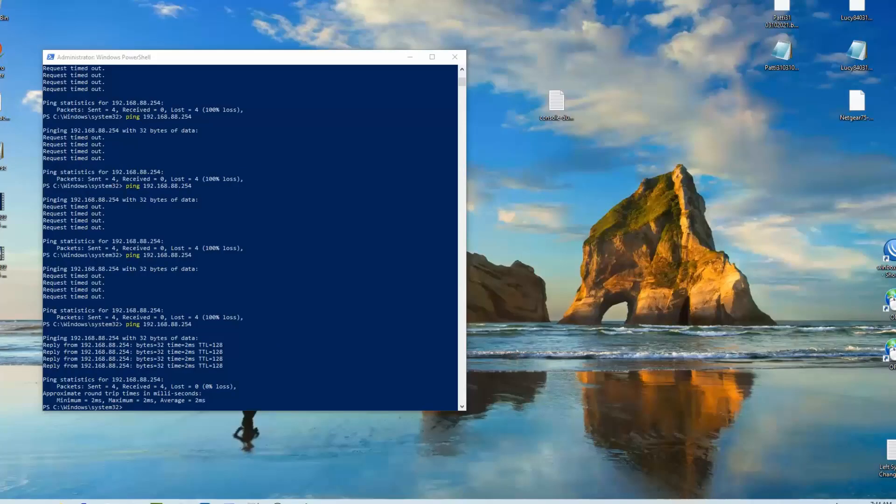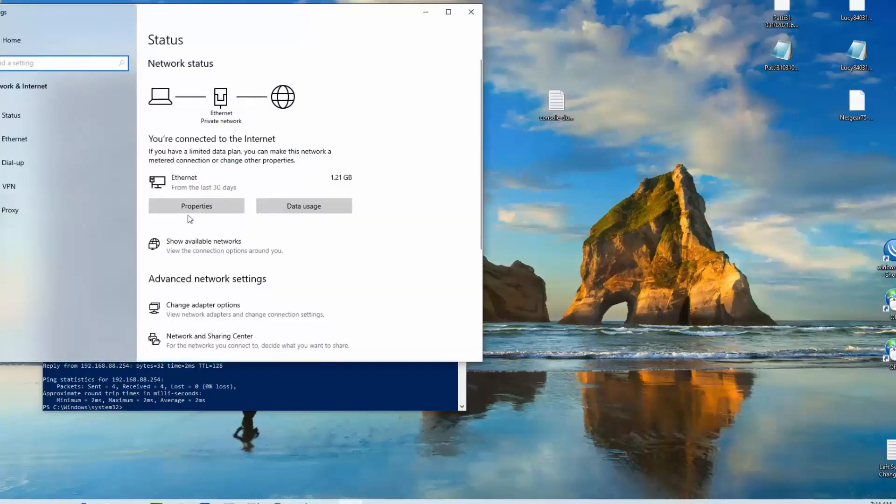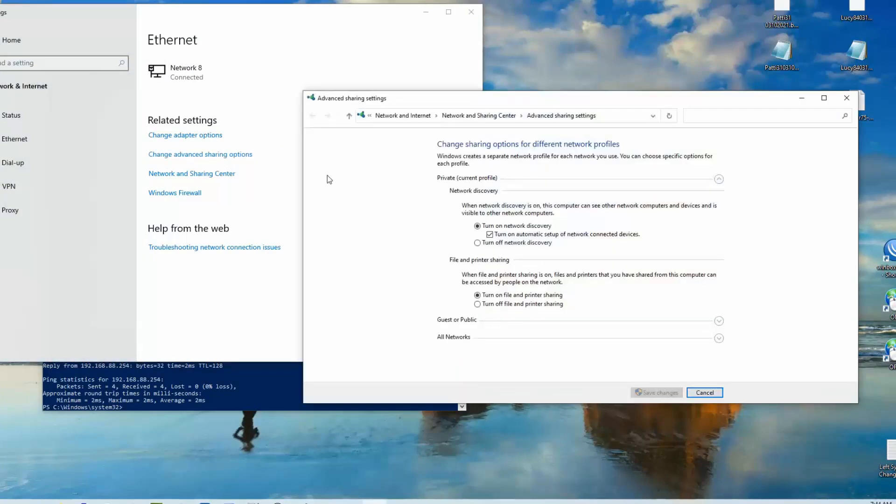So if we come down here we right-click on the network icon, left click on open network troubleshooting, click over on ethernet, then change advanced sharing options. You notice we selected private network. We've got turn on network discovery and turn on file sharing which is already done here.